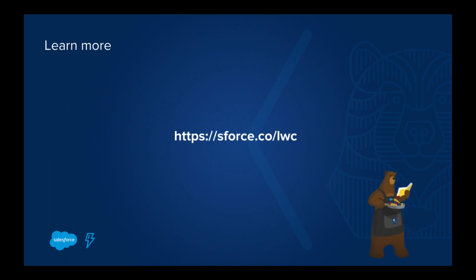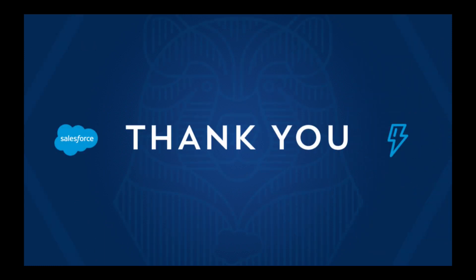You can learn more about Lightning Web Components by completing this trail mix. Thank you for watching.